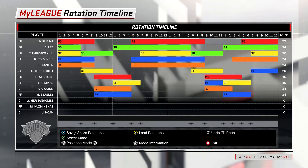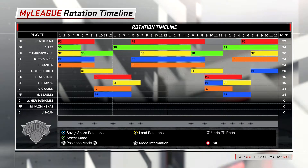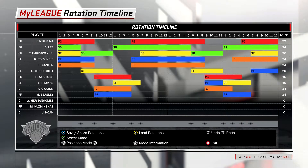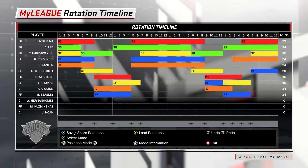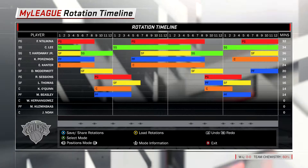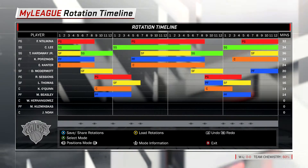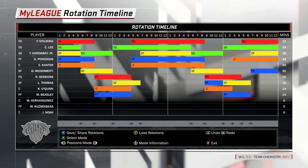What's going on guys, it's Scott here and today I have a Knicks rotation video. The Knicks are interesting — they don't really have a specific rotation, they kind of mix and match players every game. What I tried to do was give like 15-16 minutes to some of the bench players.